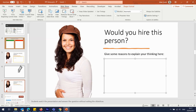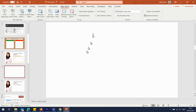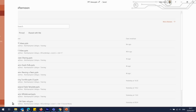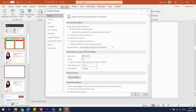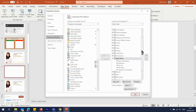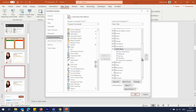You're going to need the Developer tab showing. If you haven't got that, go to File, Options, Customize Ribbon, then scroll down the right-hand side window until you find Developer and put a tick in that box.